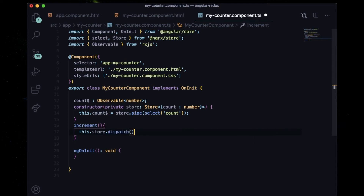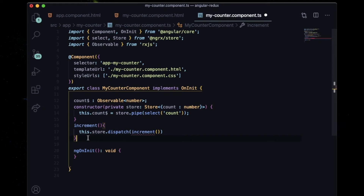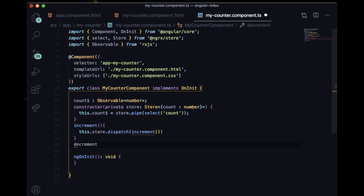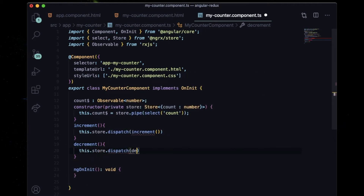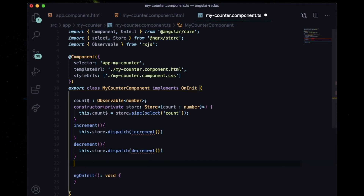Now declare the methods called from the HTML. Inside the increment method write 'this.store.dispatch(increment())'. For decrement, write 'this.store.dispatch(decrement())'. For reset, write 'this.store.dispatch(reset())'.